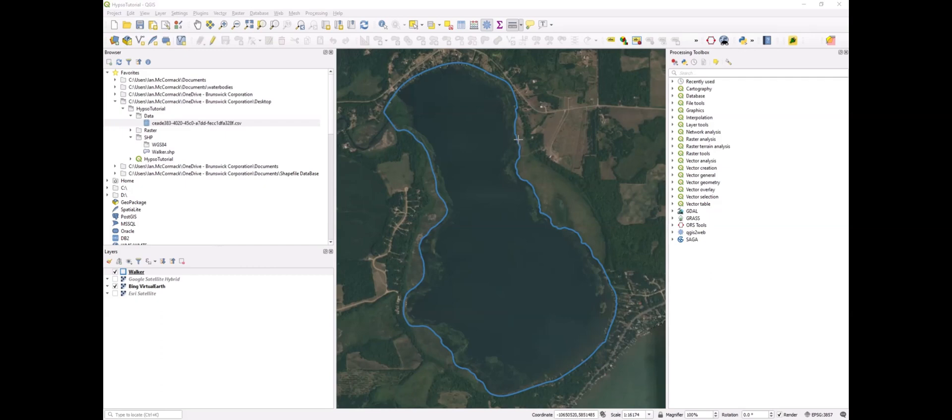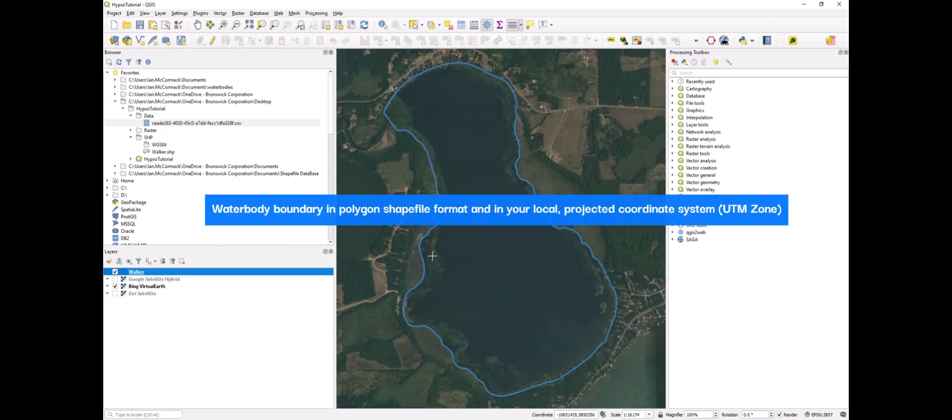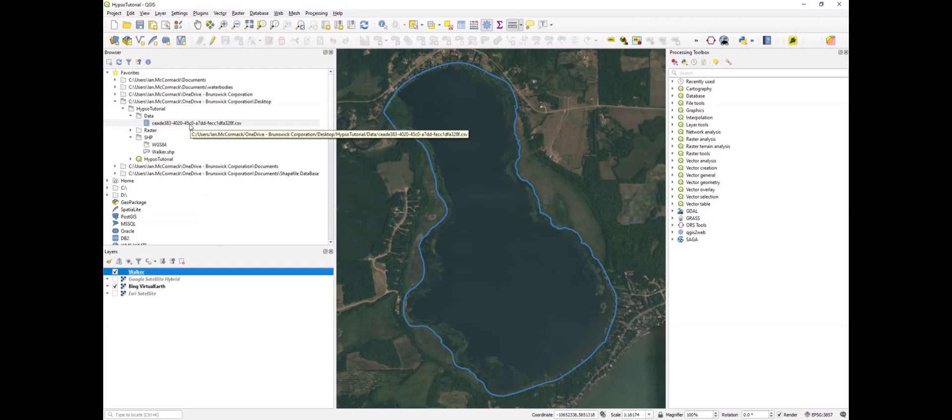To start, we need two files. We need the water body boundary seen here in blue, and we need the data export in grid format from BioBase.